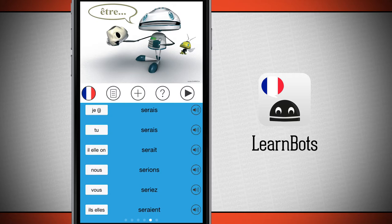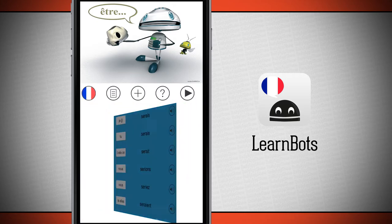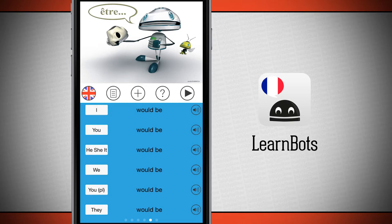If I tap on the French flag right down there below the image, it's going to flip the chart over and here are all my verbs and tenses in English. I have pronouns on the left — I, you, he, she, it, we, you, they — and then I have my verb tense in the middle.